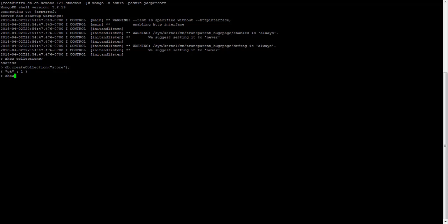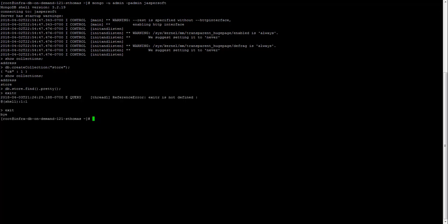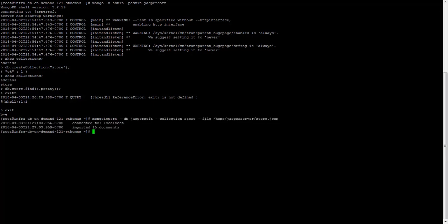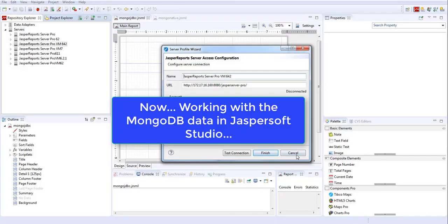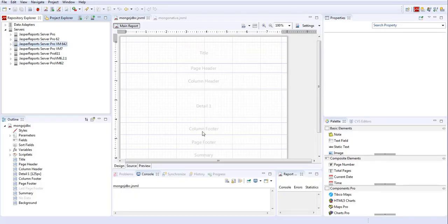Now if we do 'show collections', we have two collections: address and store. Now what we'll do is import some data, and we'll use the command mongoimport. It says imported 15 documents.